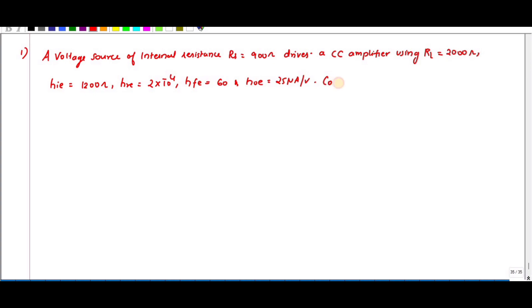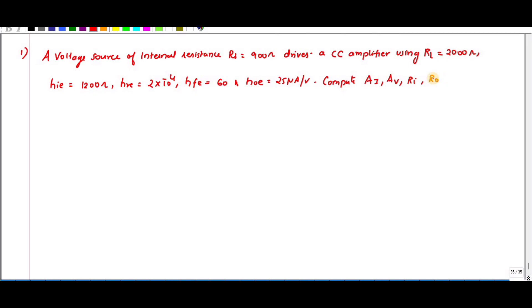We need to compute the current gain AI, voltage gain AV, input impedance Ri, output impedance and output resistance Ro.